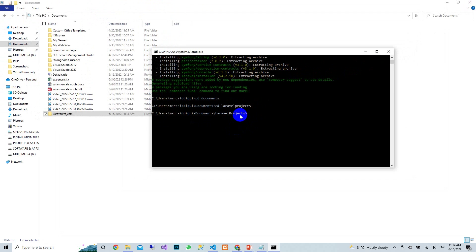It is better to create a separate directory for your projects. Now, from inside that directory, I am going to write the composer command: composer create-project --prefer-dist laravel/laravel and then give the name of your project — I will name it 'my-first-laravel-project'.